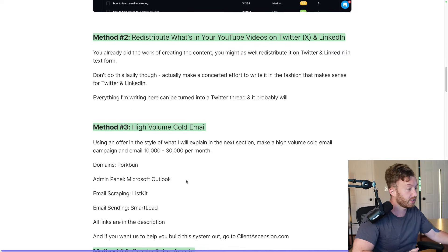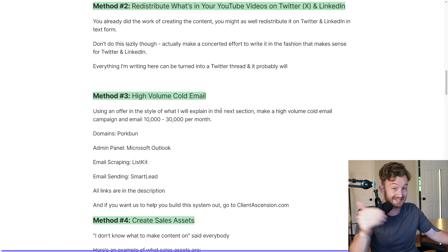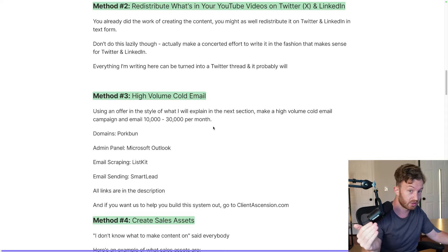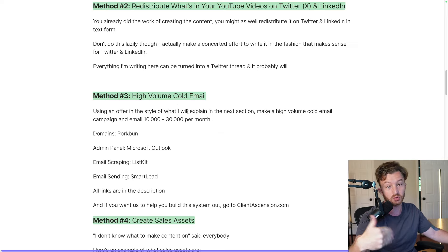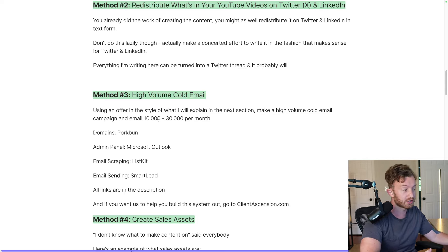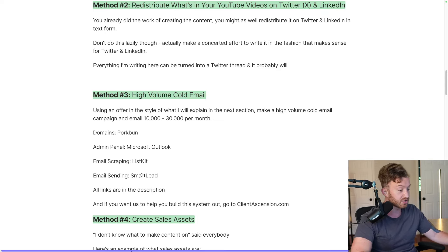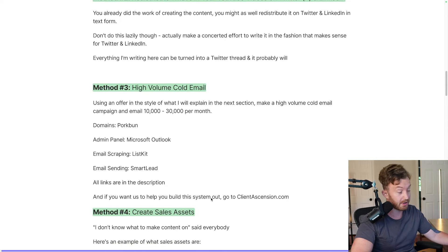Method number three: high-volume cold email. Using an offer in the style I'm going to explain in the next section — so make sure you keep watching, because having an offer in that fashion is integral to making cold email work. You want to email 10,000 to 30,000 people per month. Here's a quick software stack: domains — Porkbun; admin panels for inboxes — Microsoft Outlook; email scraping — ListKit.io; email sending — Smartlead. Link is in the description. And if you want us to help you build the system out, go to clientascension.com.